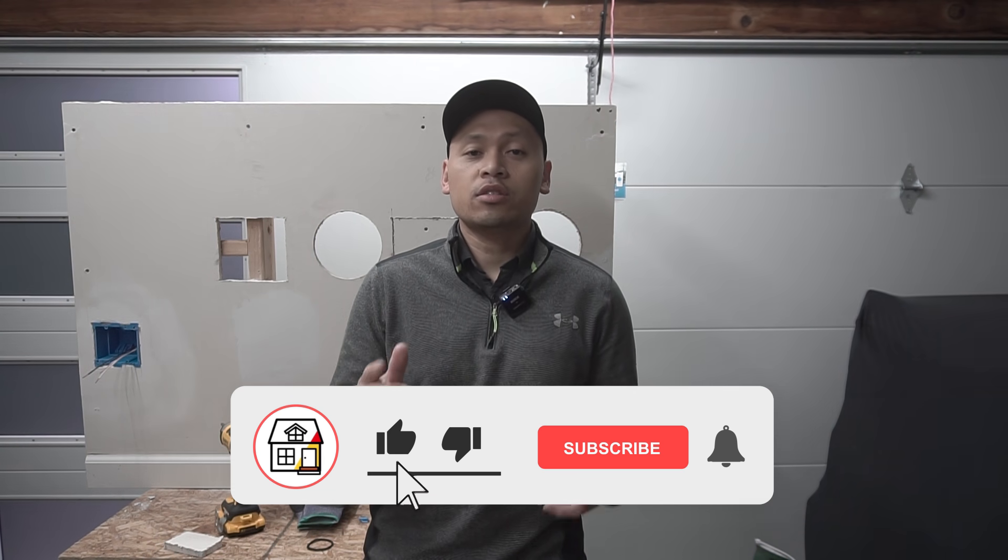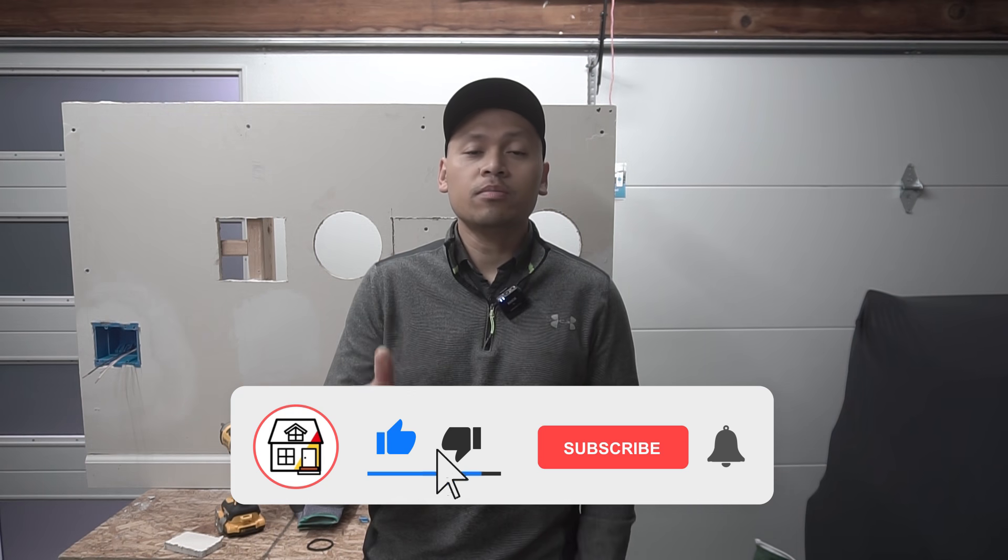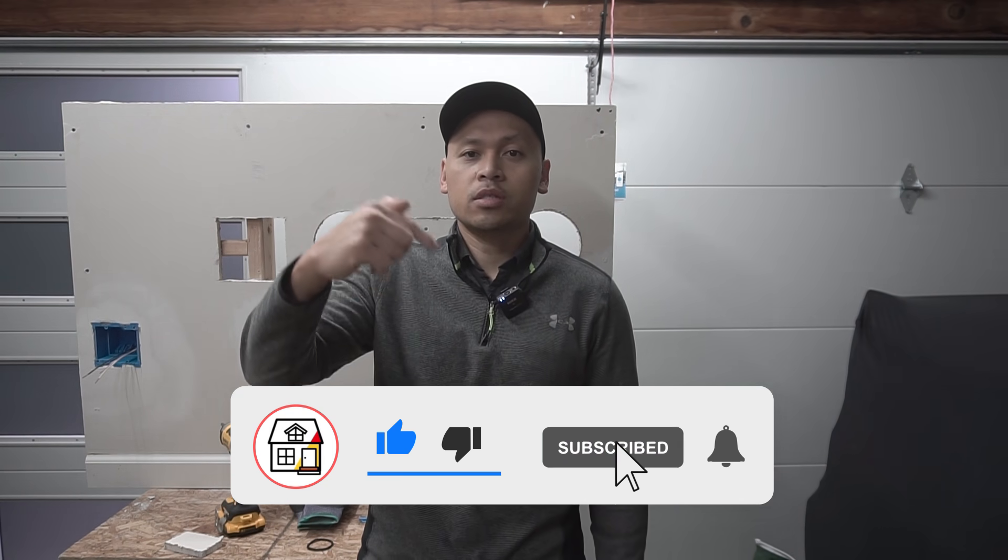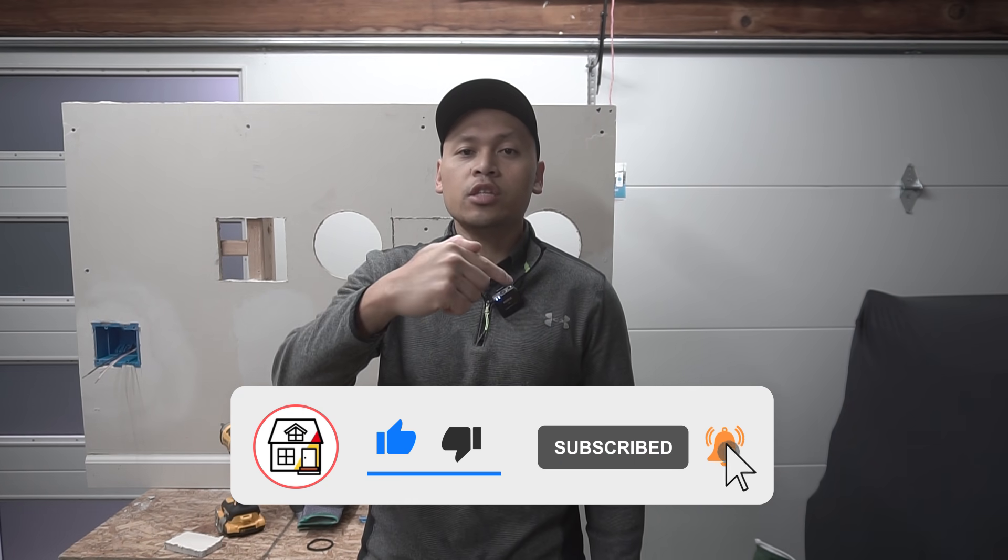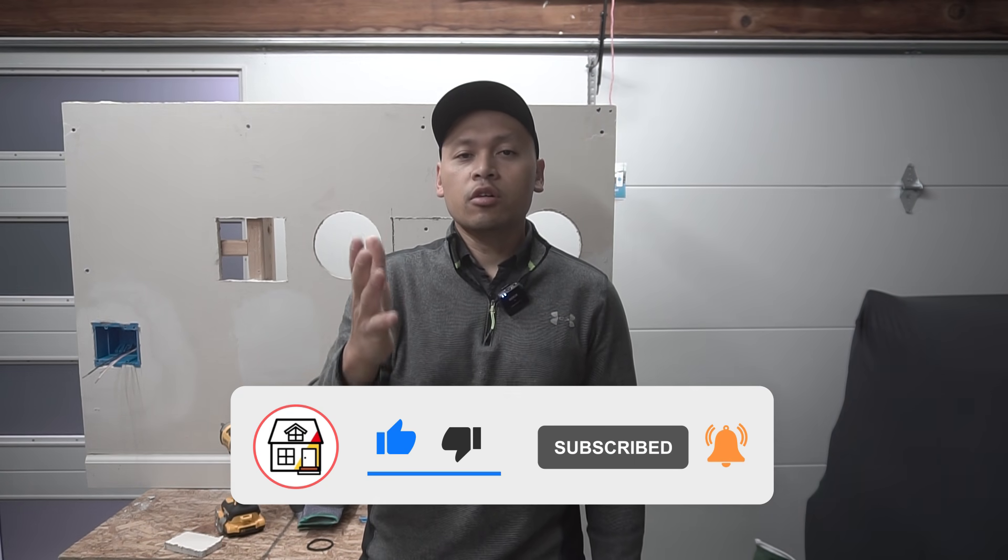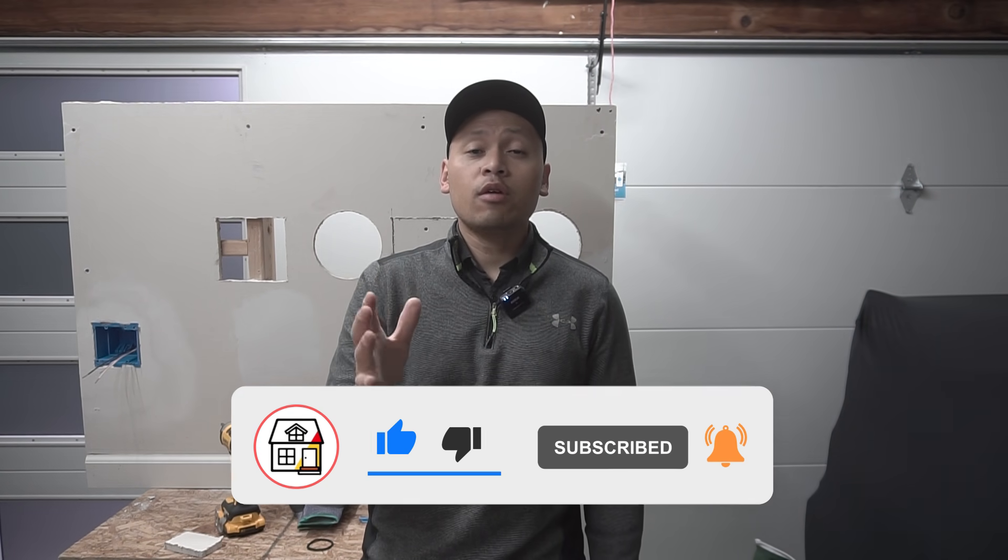Welcome back to Fix This House. If you're new to the channel, please consider pressing the subscribe and notification bell so you can always be in tune on DIYs, how-to videos, and product reviews that I do within this channel.